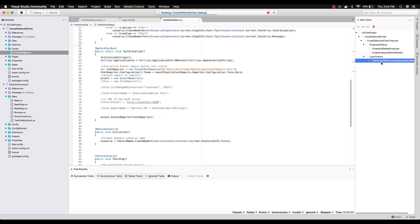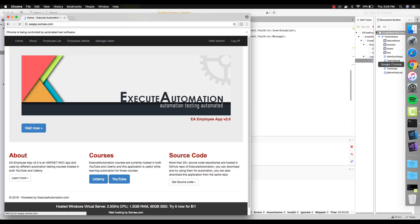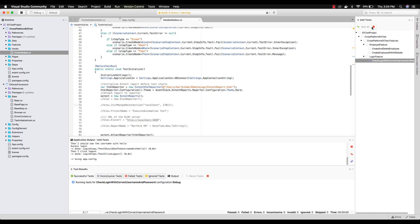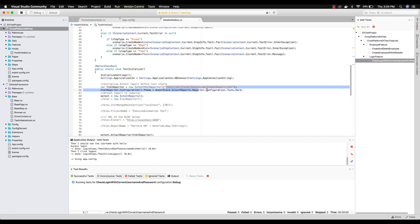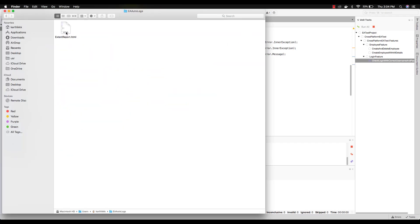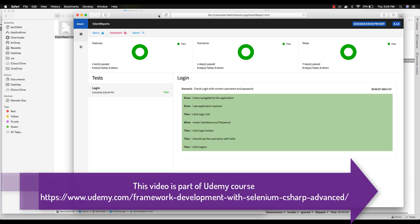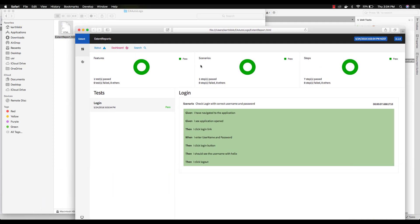Going to the test panel and running the test — the browser has opened and the test is executing. As you can see it has executed without any problem. Going to the project location, I also expect the extent report to be generated. In the auto-log folder, we have the extent-report.html file, and the extent report is generated even on Mac OS. Everything is working fine — the test runs correctly and the extent report is being generated.